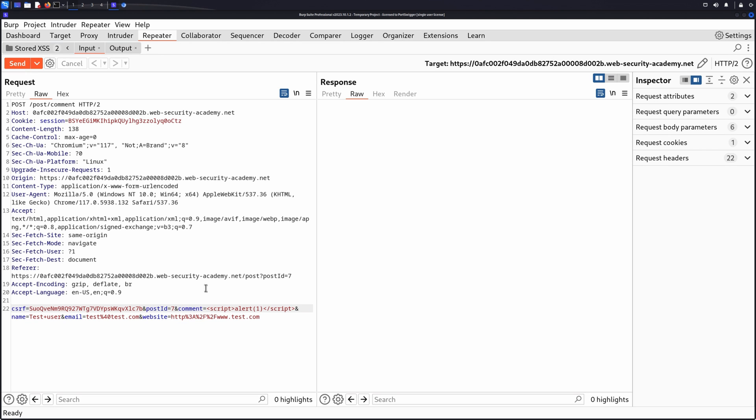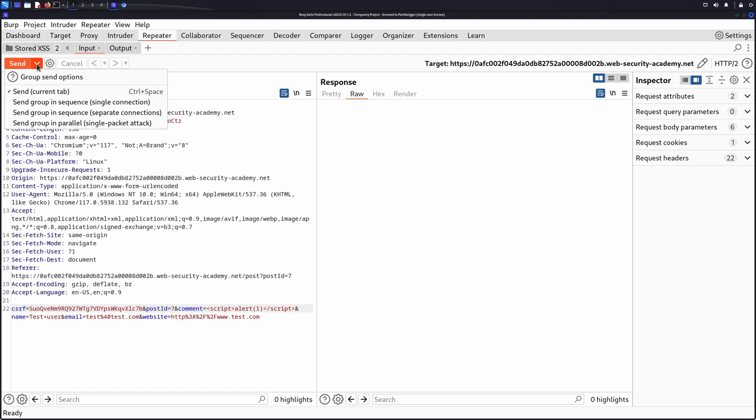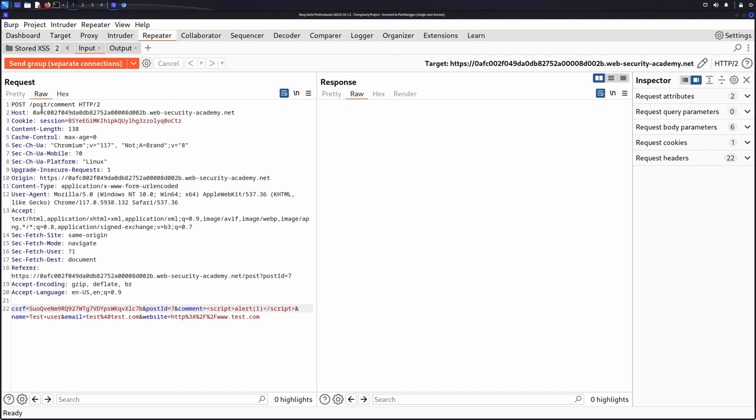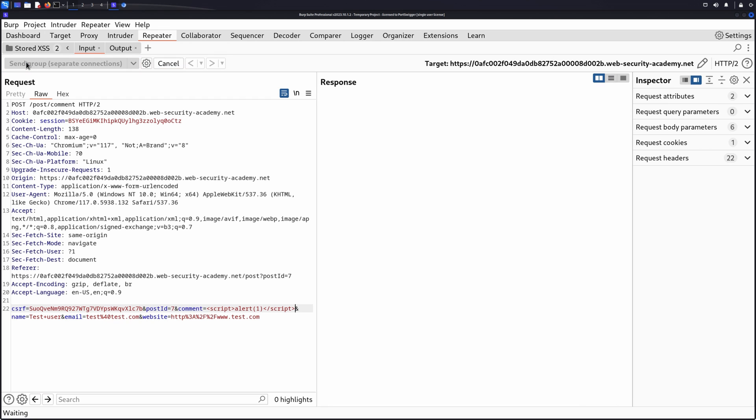Click the Send drop-down menu, then select Send Group in Sequence Separate Connections. Click Send Group Separate Connections to send the two requests.